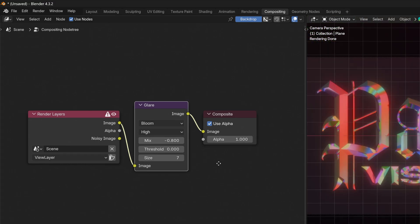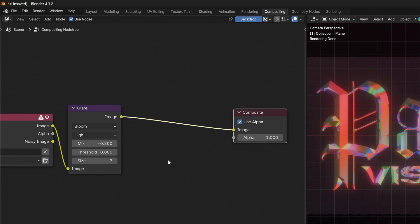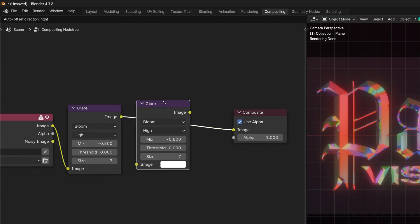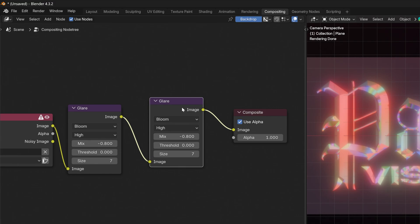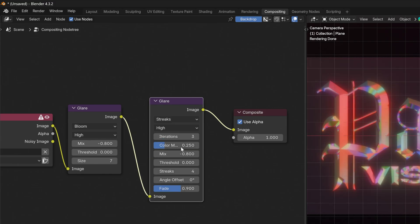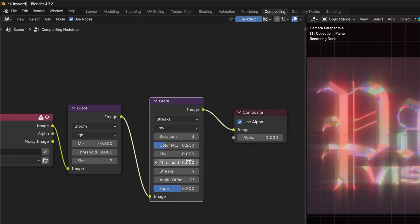And now we're going to need to add another glare. So I'm going to make more space. I'm going to select the glare node, press shift plus D, and I'm going to place it in between. Change the bloom to strikes. Mix, quality to low. Mix is going to be on 0, threshold 0.4.